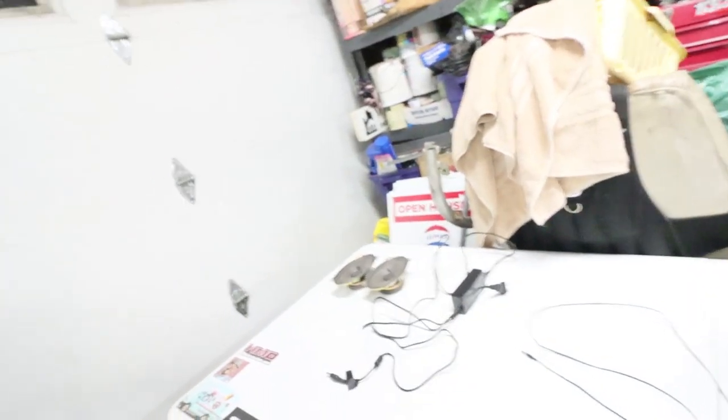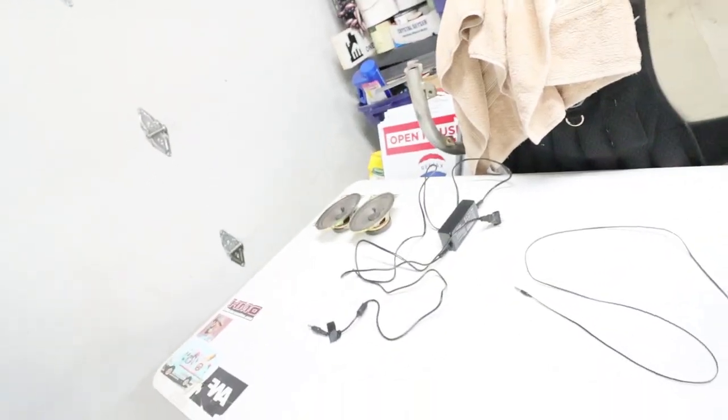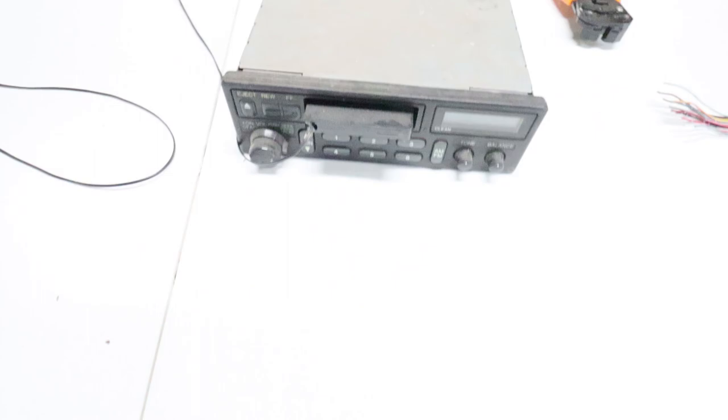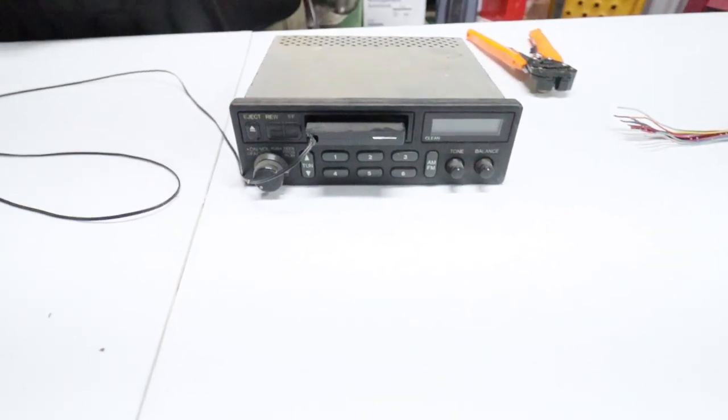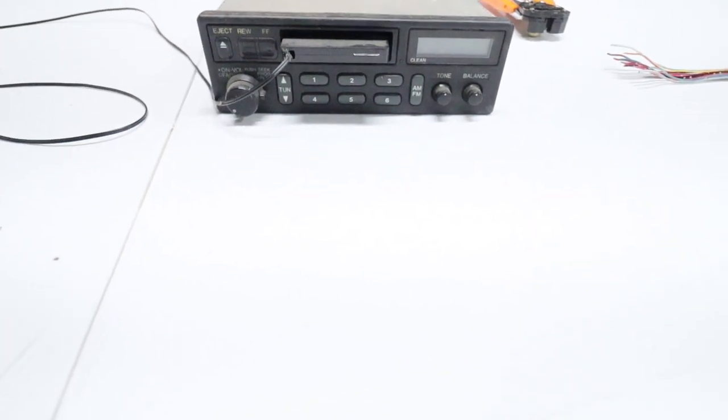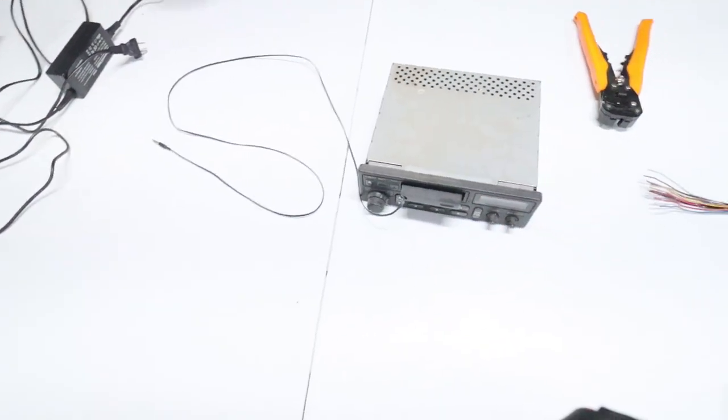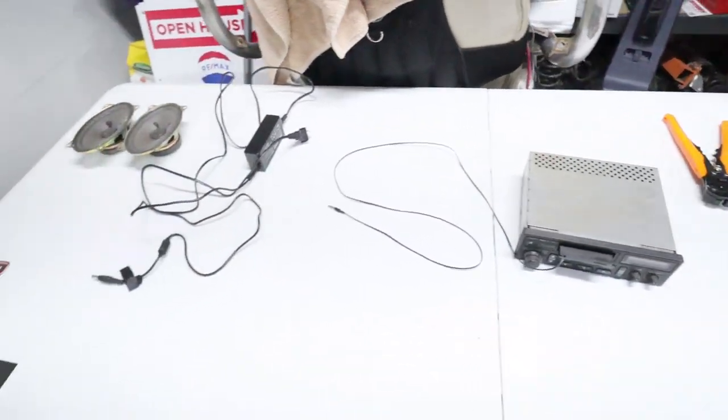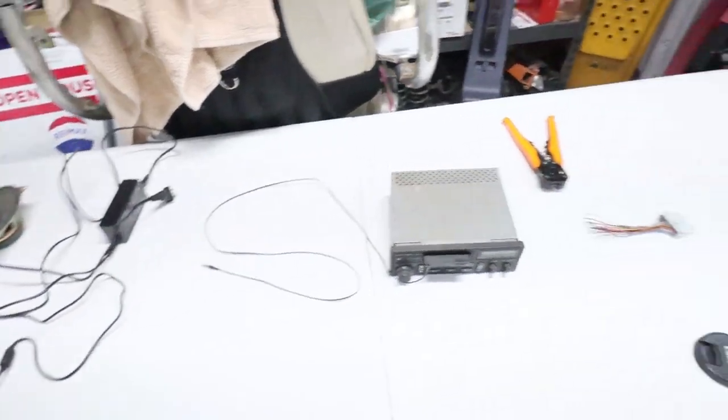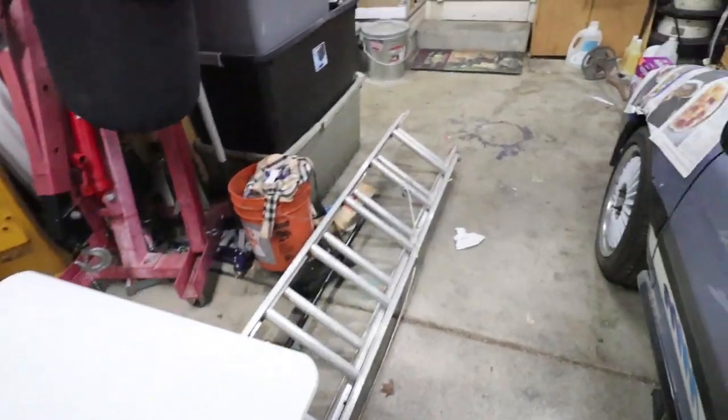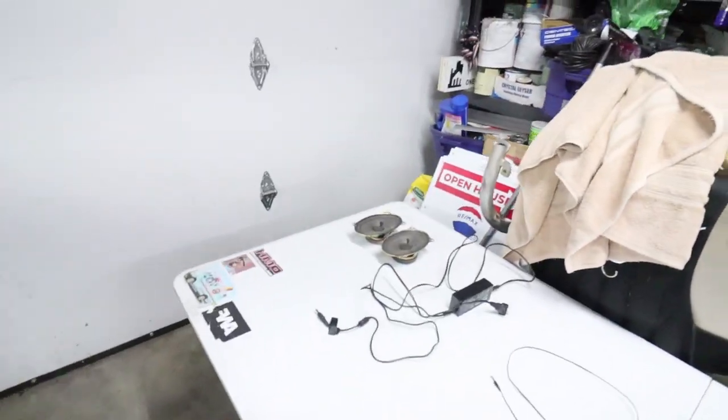What is happening folks, welcome back to the channel. This is a little project I've been meaning to do for a minute. What I want to do is use this old Honda tape deck that came out of the other wagon and make it into a little stereo system for the garage.